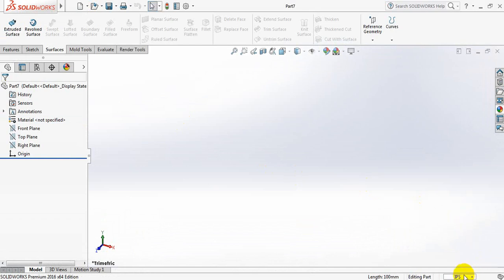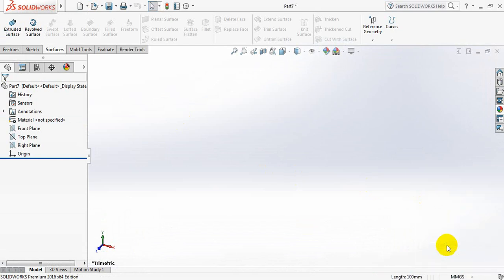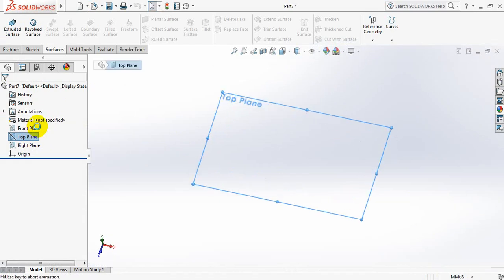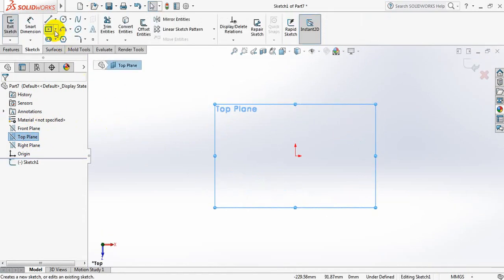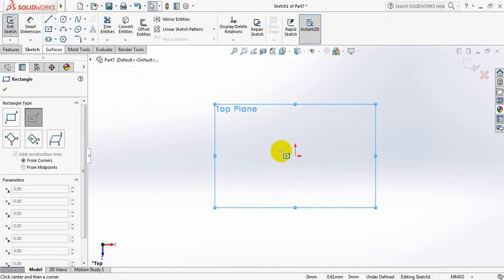At first change the units. Take MMGS. Now select Top Plane, Sketch. Now from the Rectangle options, select Center Rectangle.